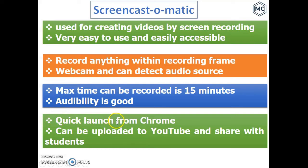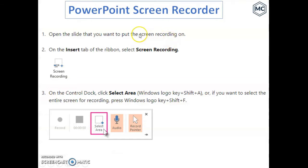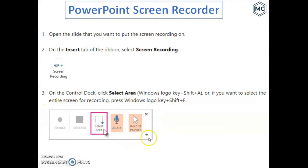The audio quality of the lecture is very good. You can quickly launch the screen recorder from Chrome — I recommend you to use Chrome. After saving your video, you can upload it to YouTube and share with students. The next tool is the PowerPoint screen recorder. It's very easy to use. You can record your lecture even without using the internet, and it is very simple. I will show it at the end of the presentation, and there is a small screen recorder window available from the Insert button.